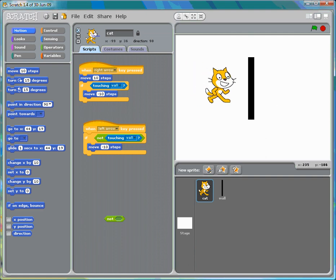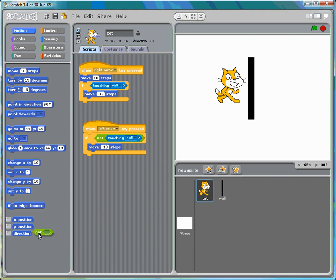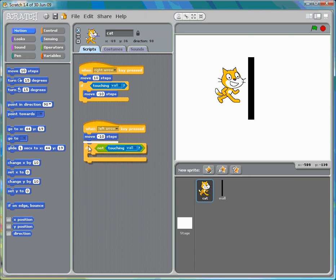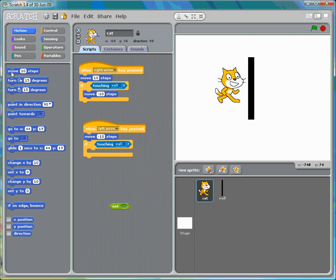As we move forward, you can see it doesn't really touch the wall, because what it's doing is touching the wall and immediately moving back. It happens so quickly you can't see it, and that way you can still move backwards and forwards. We can do the same with the left arrow: move negative 10 steps, but if touching the wall, move forward 10 steps.